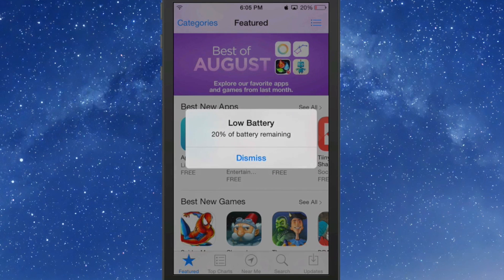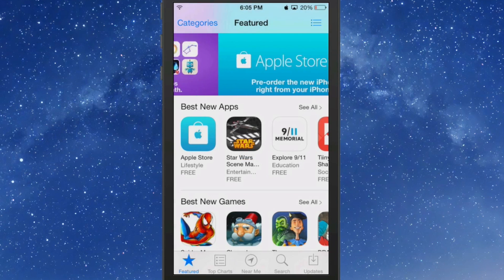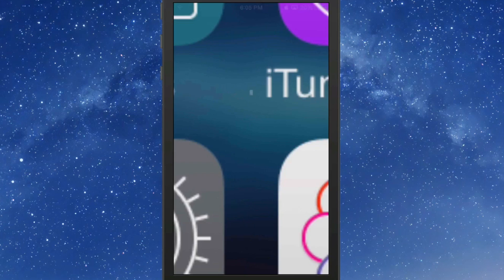All right, if I triple press it's going to open up the Apple Store, and that's exactly how I have it set to do, just like you just saw.